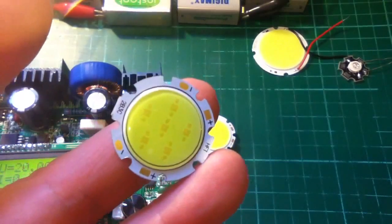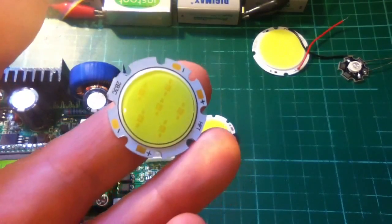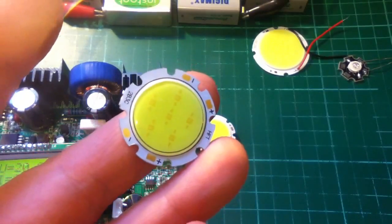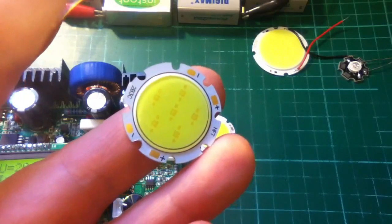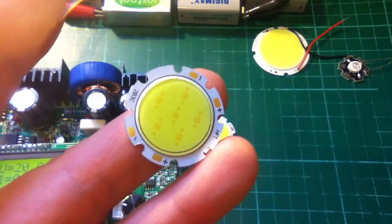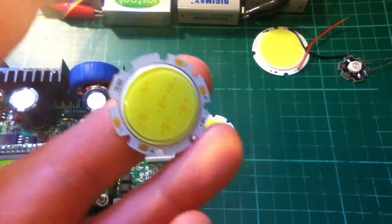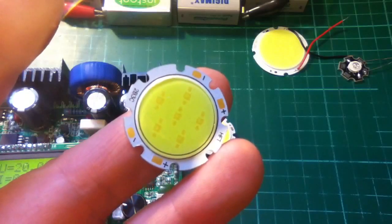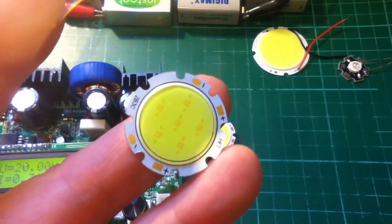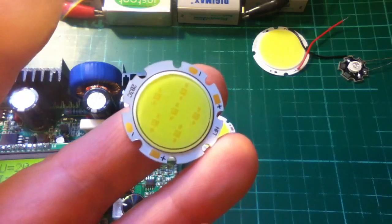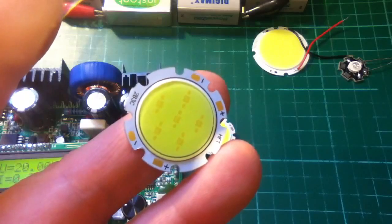Now, this is the cool white 3 watt version, and you can see quite clearly the phosphor is fairly clear on this one. You can see it's got 6 LEDs, so it's probably 2 groups of 3 in series.